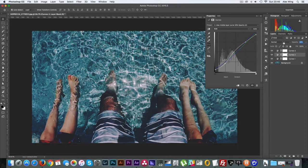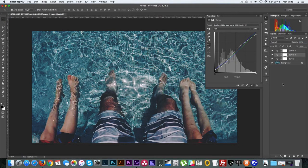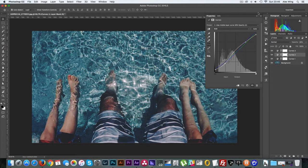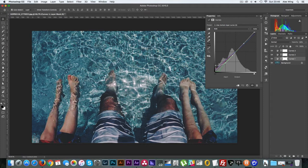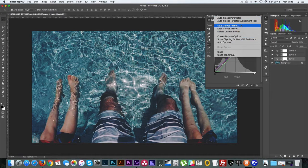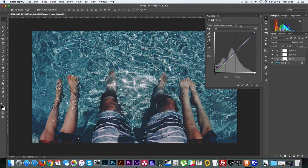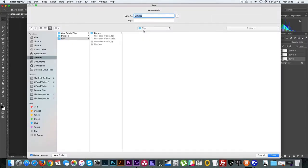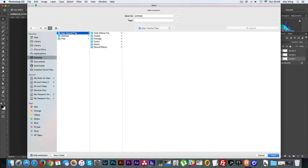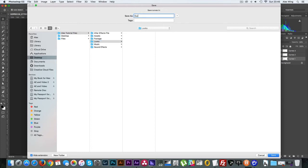But obviously this is going to be different for you guys depending on what your footage is. So once I'm happy, I will save out my individual custom curves layers using the save curves preset and then saving them into my looks file here.